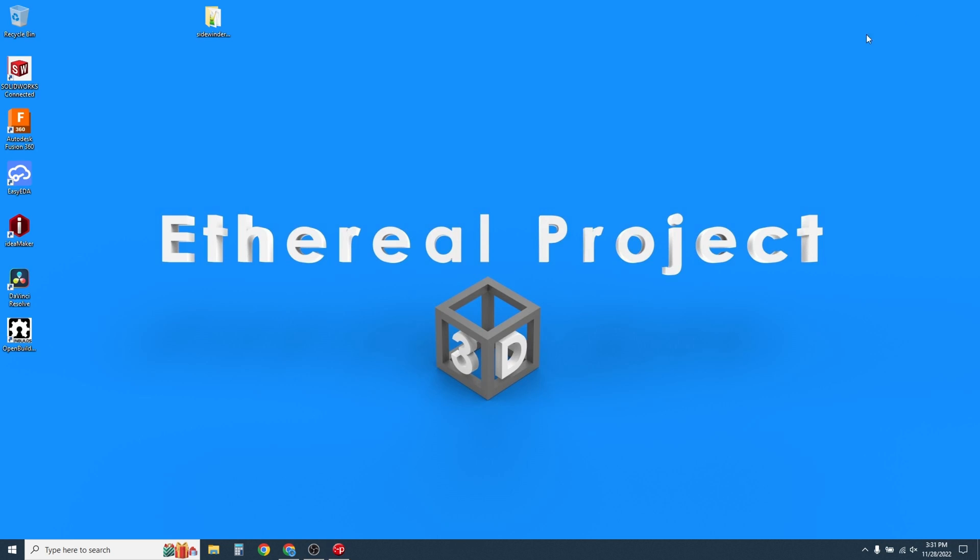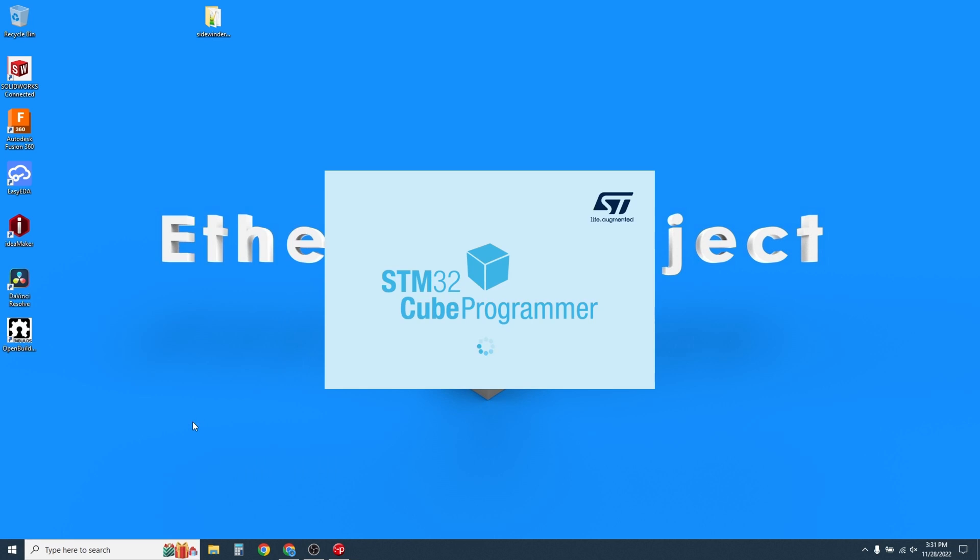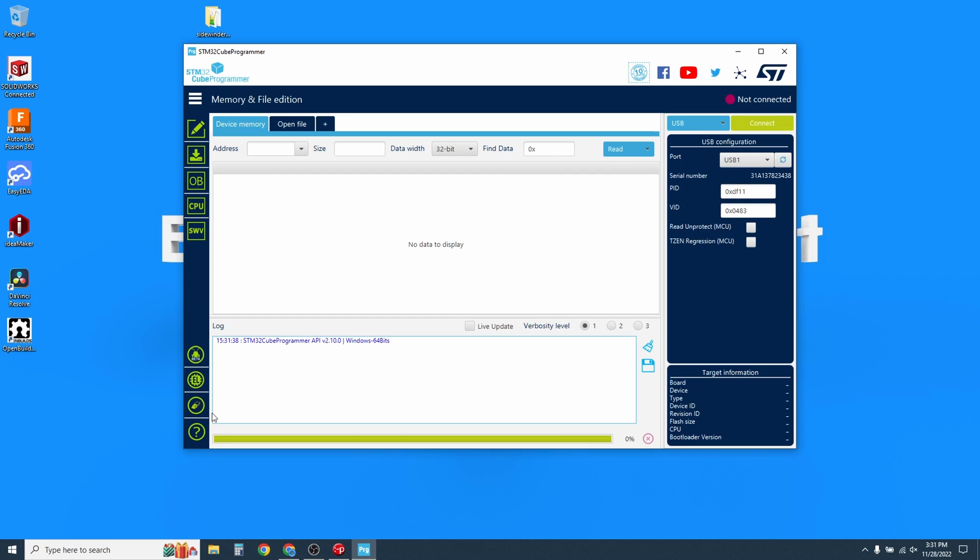Minimize Pronterface and open up your STM32 Cube Programmer. As a side note, when you install the Cube Programmer, it will automatically install the necessary drivers you need for the USB connection to the mainboard. On the first screen, make sure USB is selected in the top down, then click Connect.